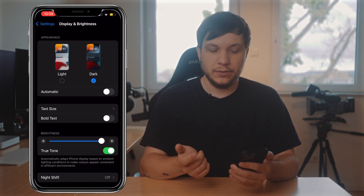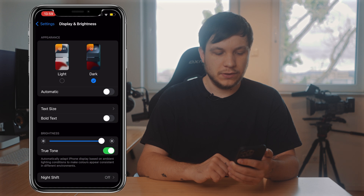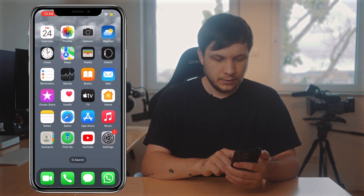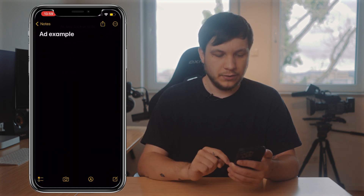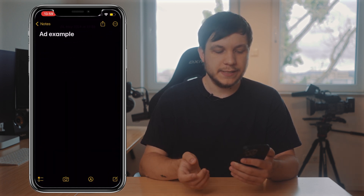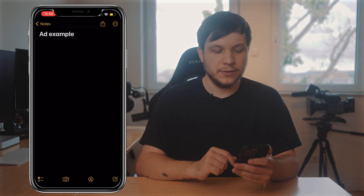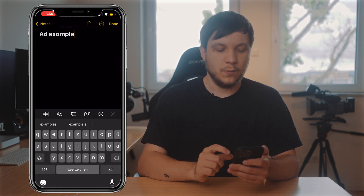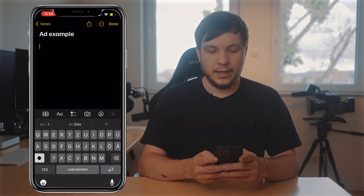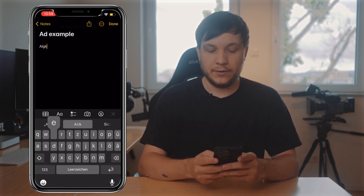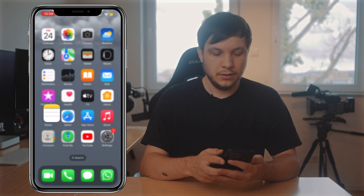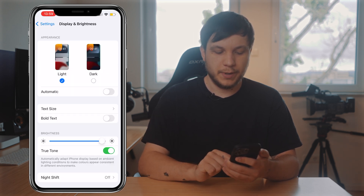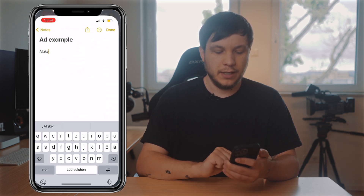We can see not only the Notes app but also the Settings turn dark. Now let's go back to the Notes app and we can see all the colors are inverted — we have white text on a black background. So let's go back to Settings and we can also just change back to light mode.